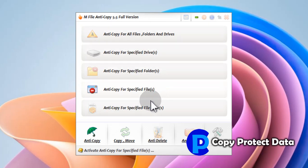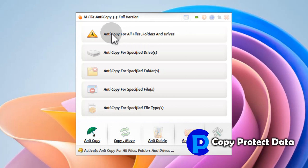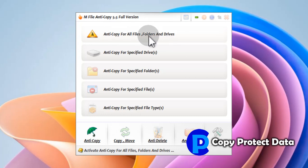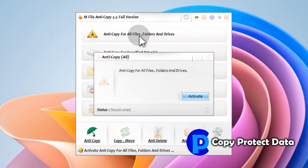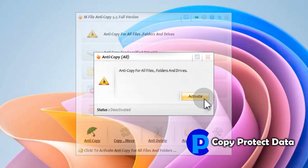To use the anti-copy feature, in the anti-copy portion of the program, click on the option 'Anti-Copy for all files, folders, and drives', because here we want to restrict copying in the computer to avoid duplication through copied items. A message box will appear in which the Activate button will be clicked for activation of the anti-copy feature in M-File Anti-Copy.